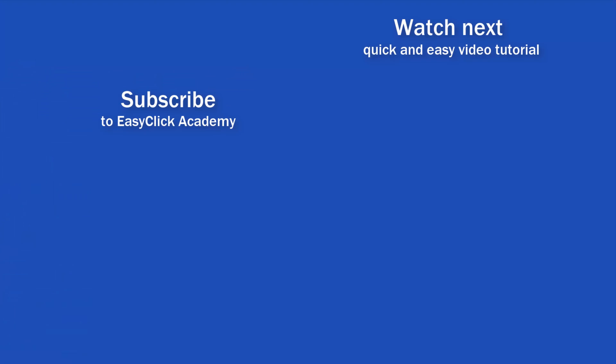If you found this tutorial helpful, give us a like and watch other video tutorials by EasyClick Academy. Learn how to use Excel in a quick and easy way. Is this your first time on EasyClick? We'll be more than happy to welcome you in our online community. Hit that subscribe button and join the EasyClickers. Thanks for watching and I'll see you in the next video.